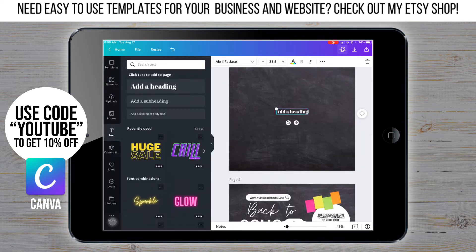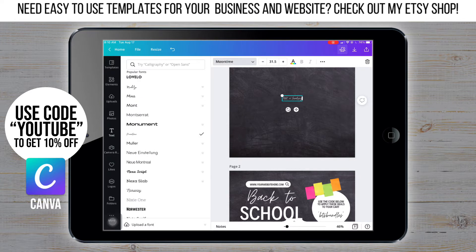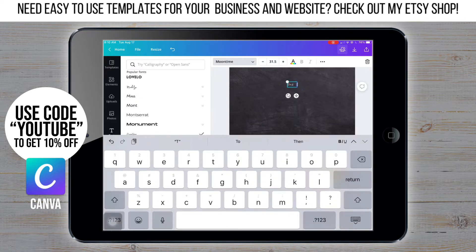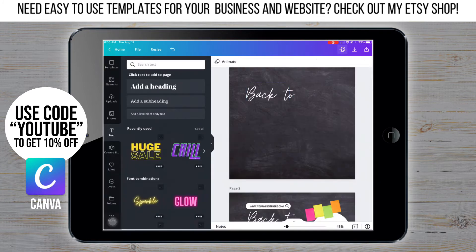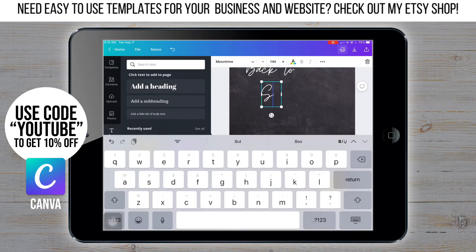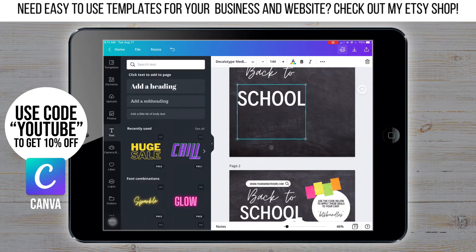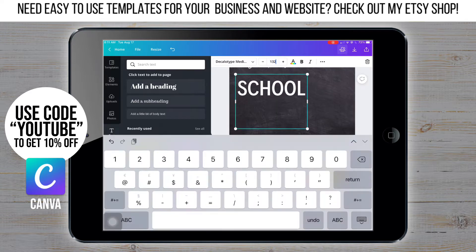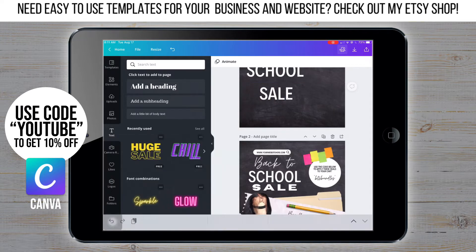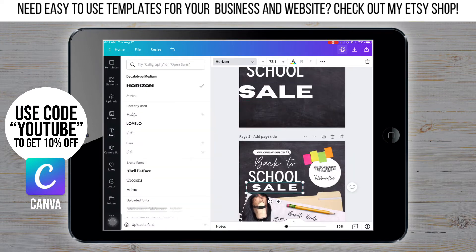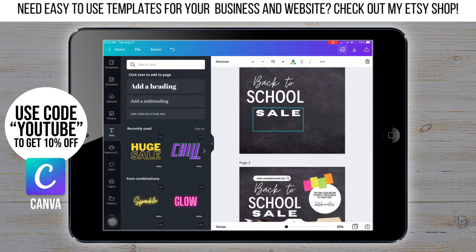Now I'm gonna start adding the text. I'm gonna change the font to Moon Time, type in 'the back two', and then change the font size to 144. I'll duplicate that, change the text, and change the font. I'm gonna make it all caps and resize it to 132. I'm duplicating the text again, changing the font to Horizon, and changing the font size to 73. Then I'm gonna change the spacing to 239.